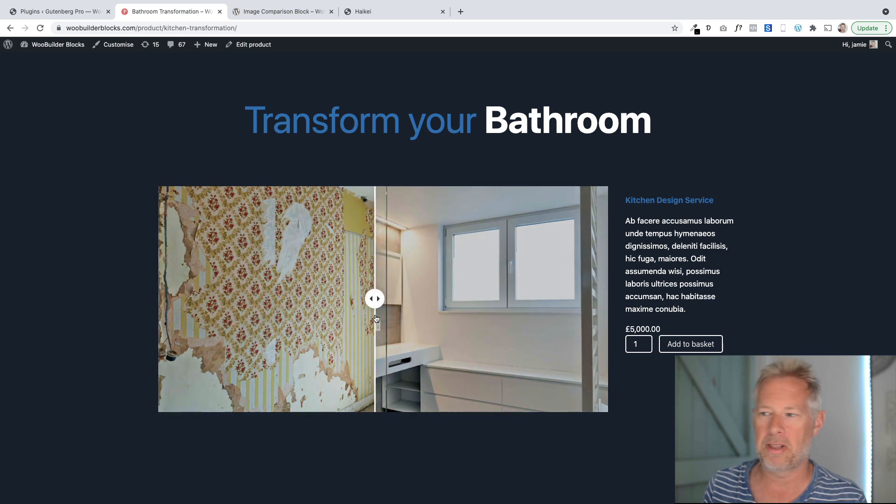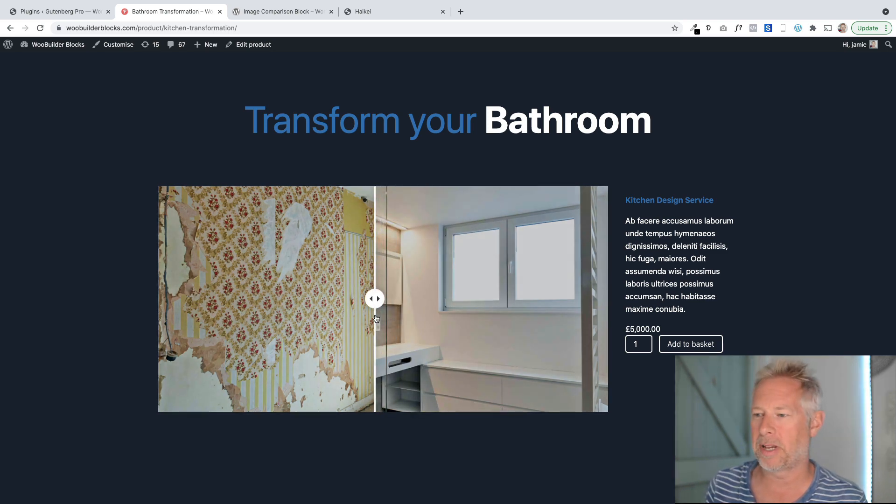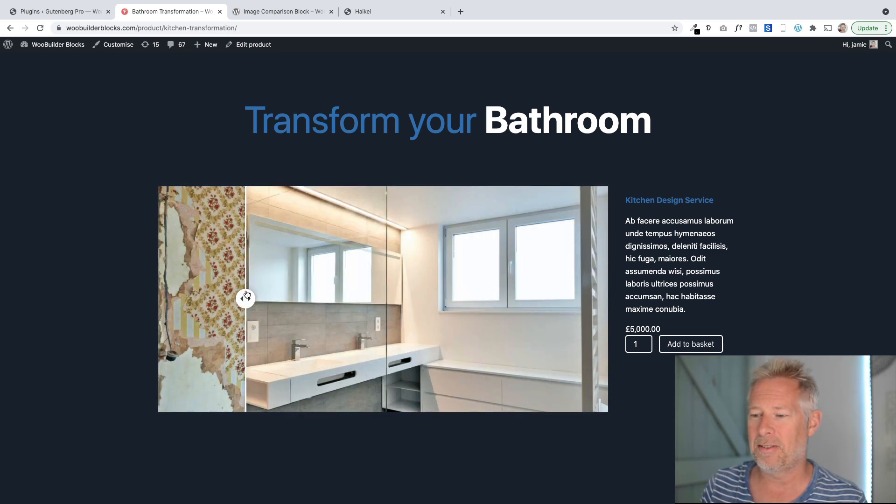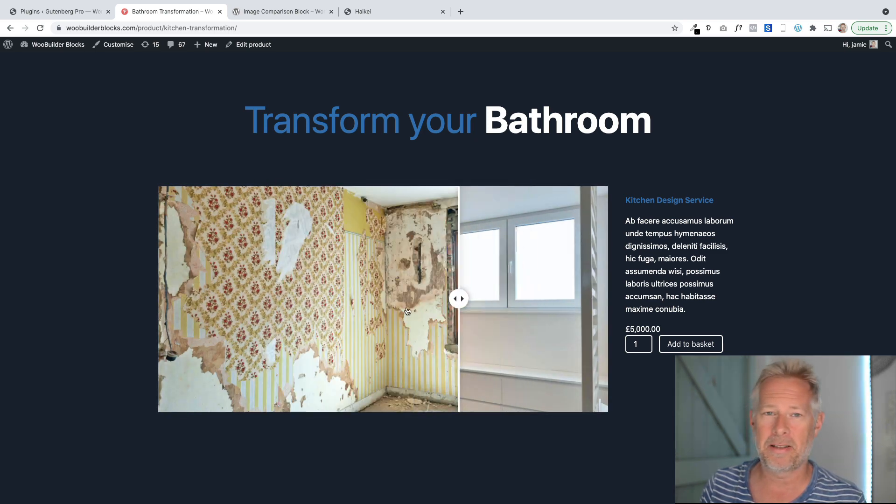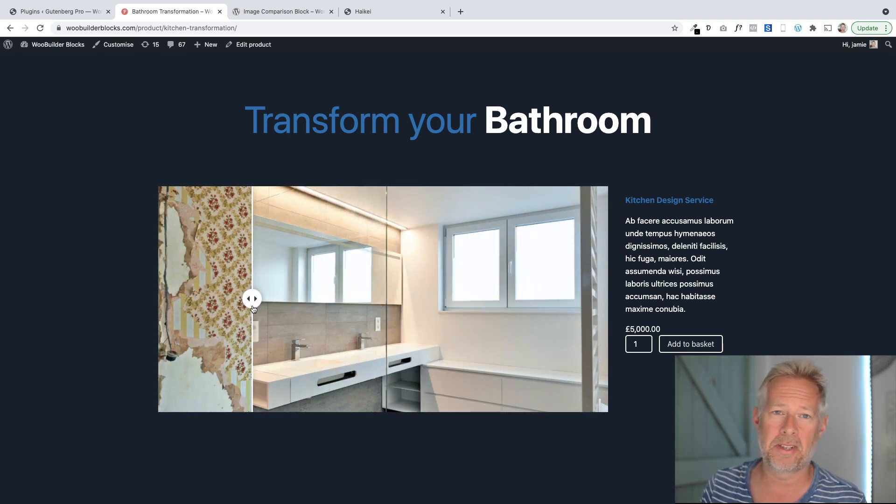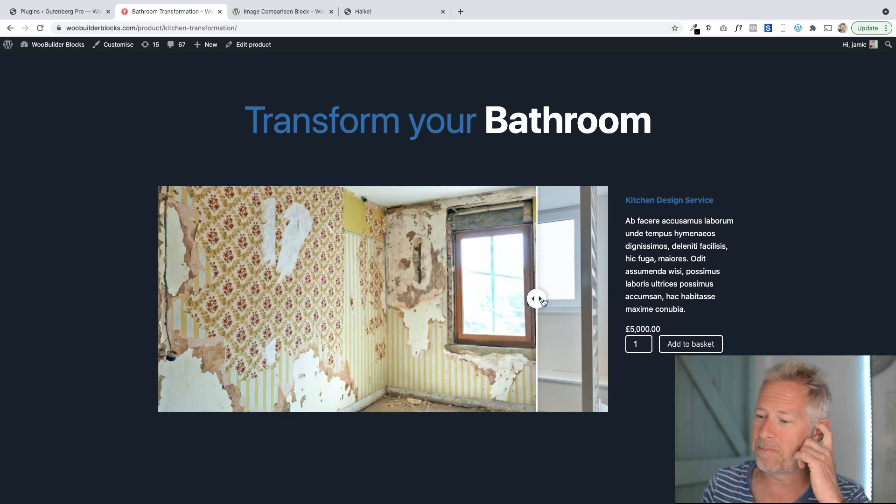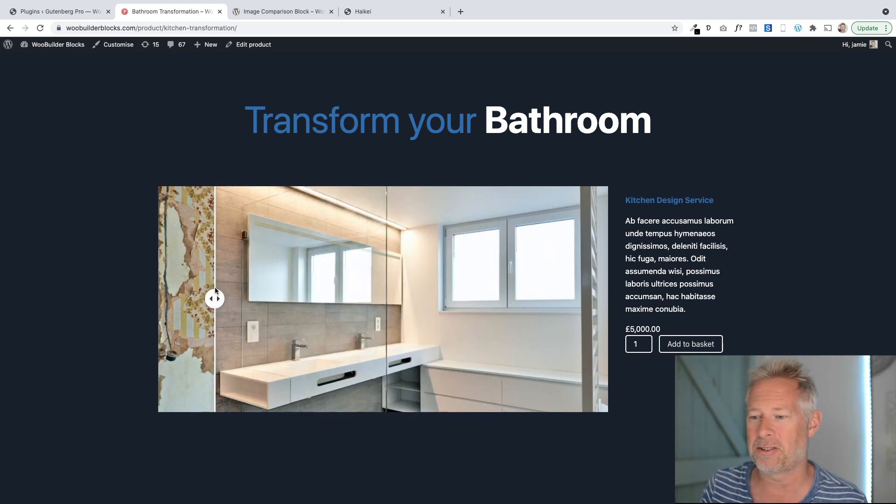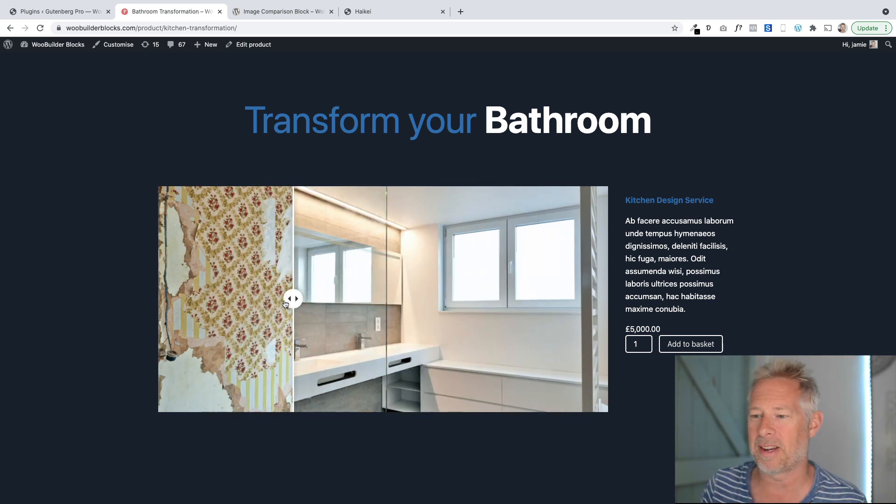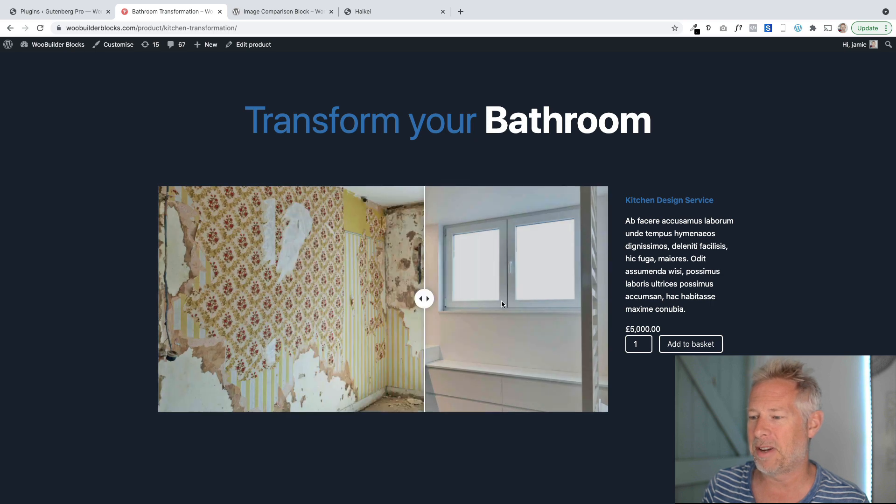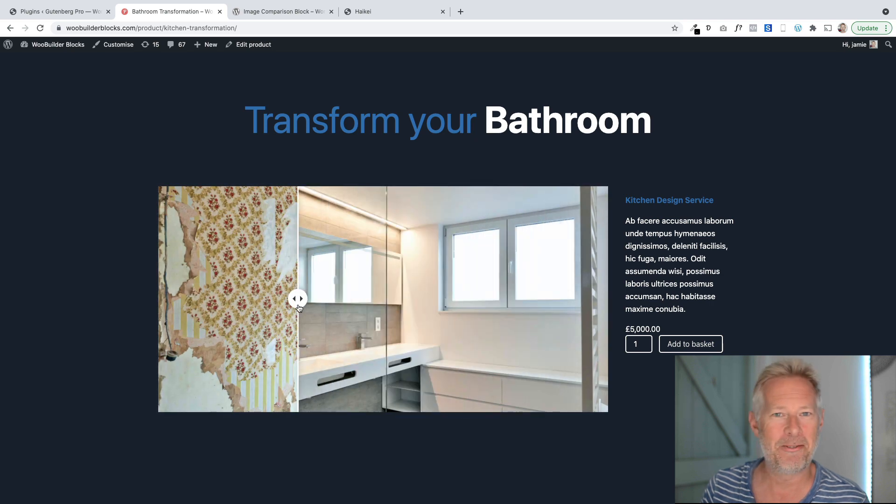I'm using it here on the WooCommerce product page using our WooBuilder blocks plugin, but you can use this in a post or a page, anything at all. This particular effect is just using a free plugin which I'm going to show you how to use. It's very simple to set up. It will only take you five minutes and I think it's really cool.